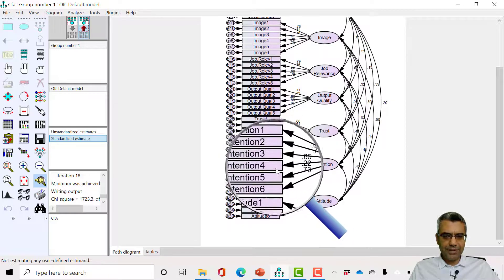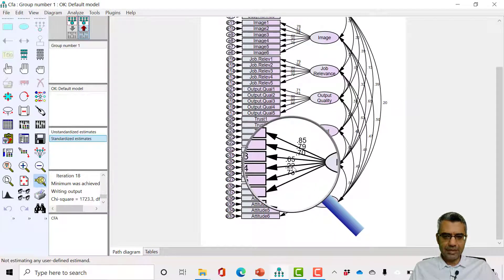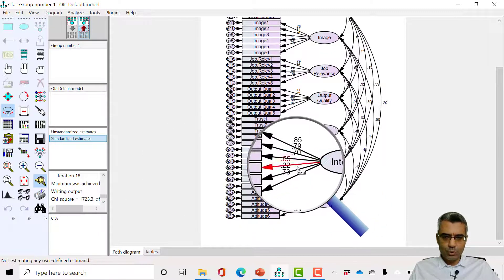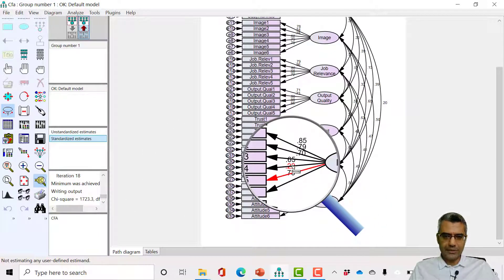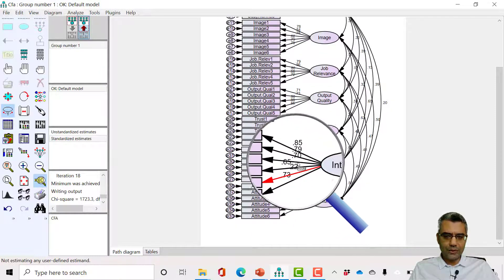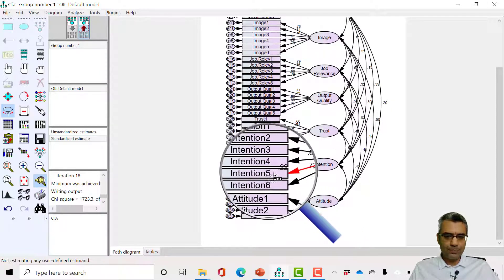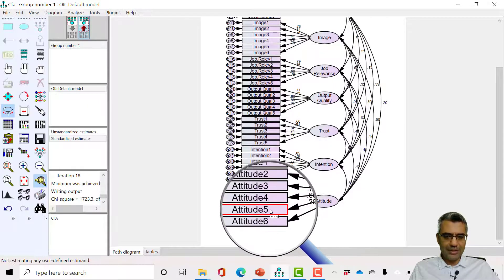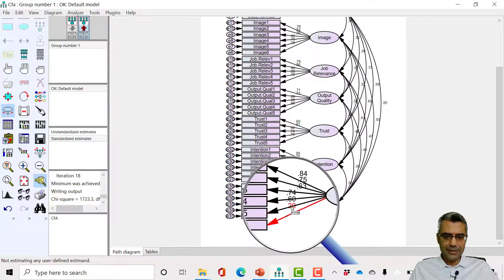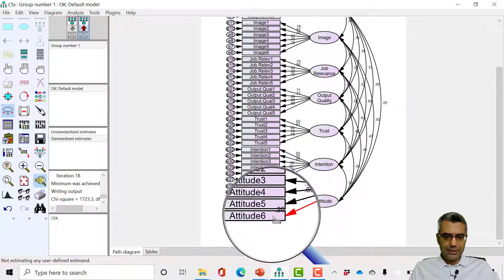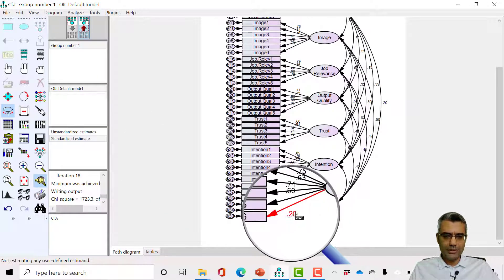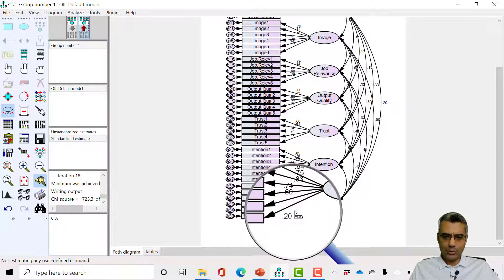I'm not sure which item has a factor loading of 0.22, so I click on 'move parameters' to find it — it's highlighted in red, 0.22. I can move it to see it's attached to intention five, and there's another one attached to attitude six because there's no space. Using 'move parameter' you can find out which item it is and even reposition it.